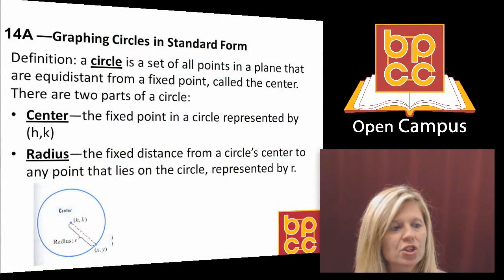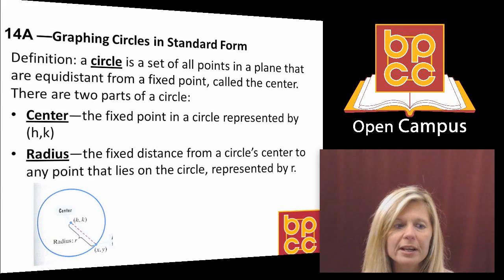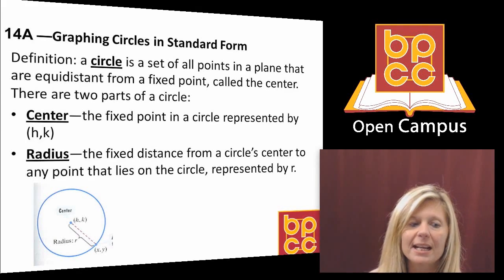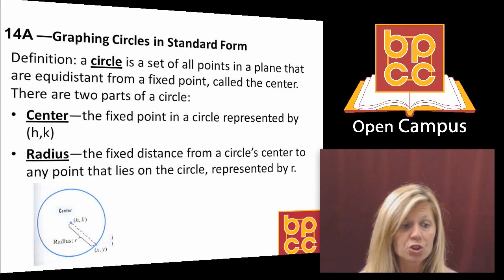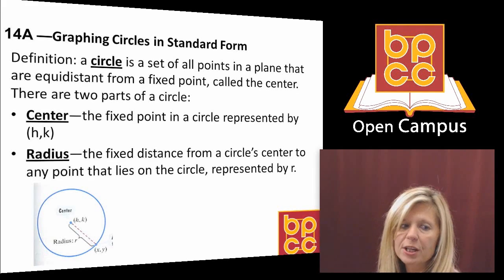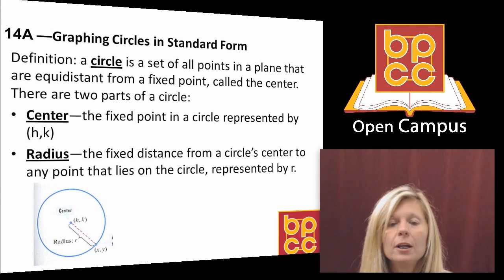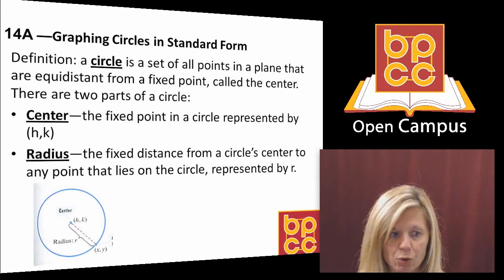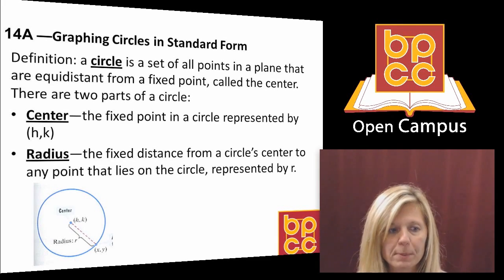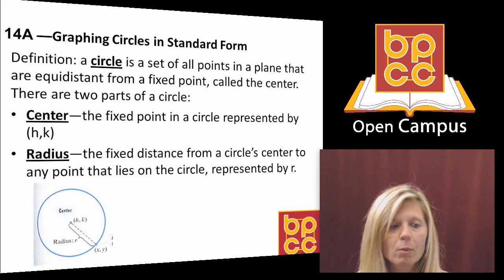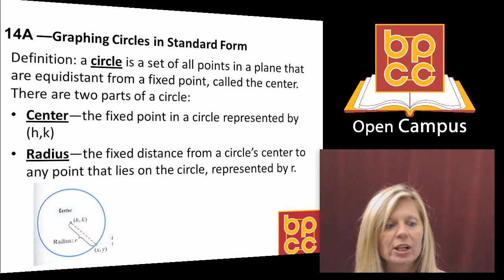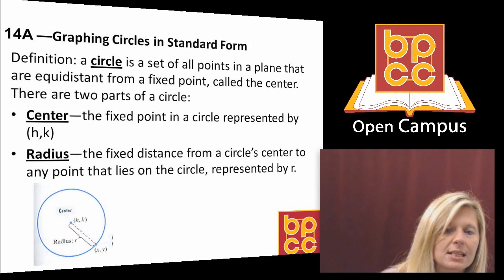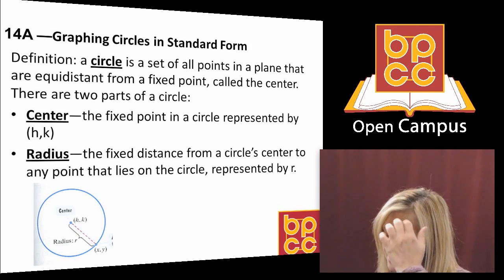Let's first talk about the definition of a circle. If I was your teacher and we were standing in class and I said everybody get up and form a circle around me, two things would have to happen. Number one, I would have to get in the center of the classroom and I would be the first point plotted, because in order to form a circle you need to have that center point to revolve around. Every circle has a center.